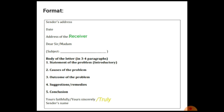The subject must be written in one line. After that comes the body of the letter, in three to four paragraphs. First, introduce yourself and the purpose of writing the letter. Second, state the cause of the problem. Third, describe the outcome of the problem. Fourth, give a suggestion, and fifth, the conclusion.